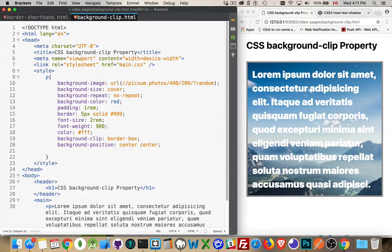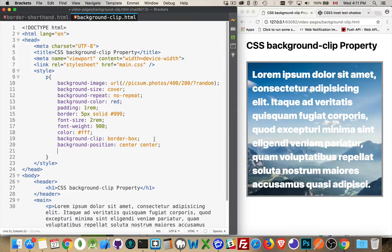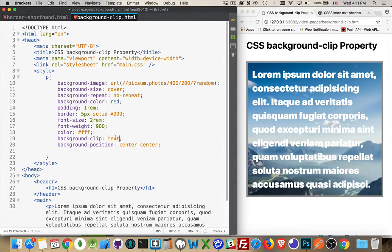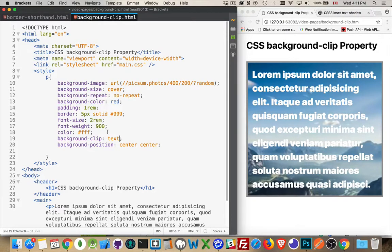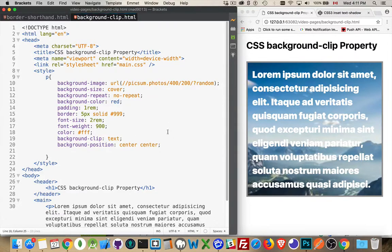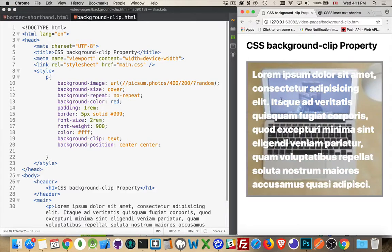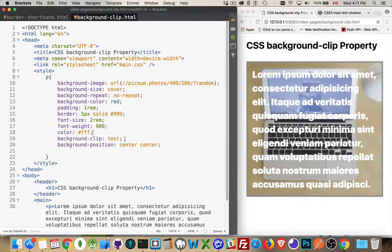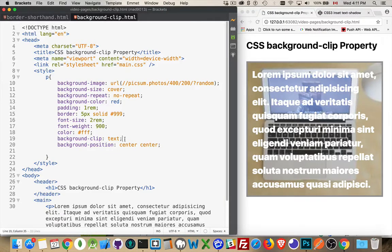There's a new value that's been added for background-clip and that is text. This is going to let the background only show through where there is text. Now you'll notice I've changed it here but nothing is happening. Even if I save this, if I refresh, it's still showing up as the background for the whole thing.